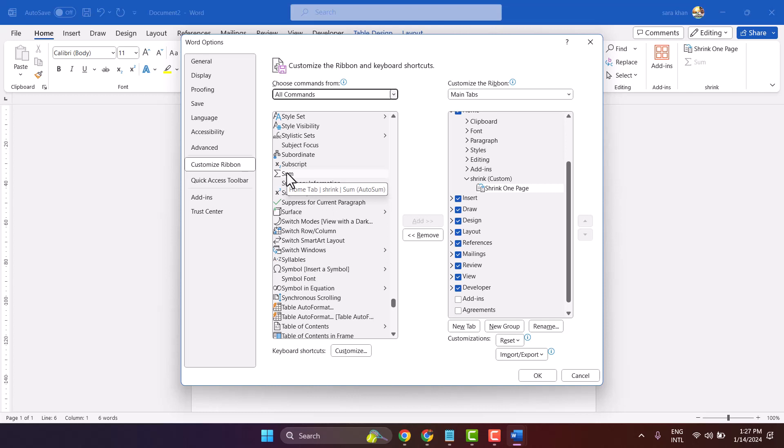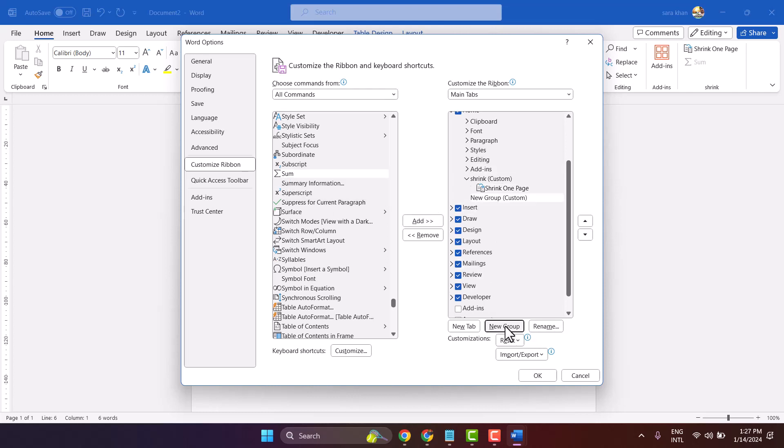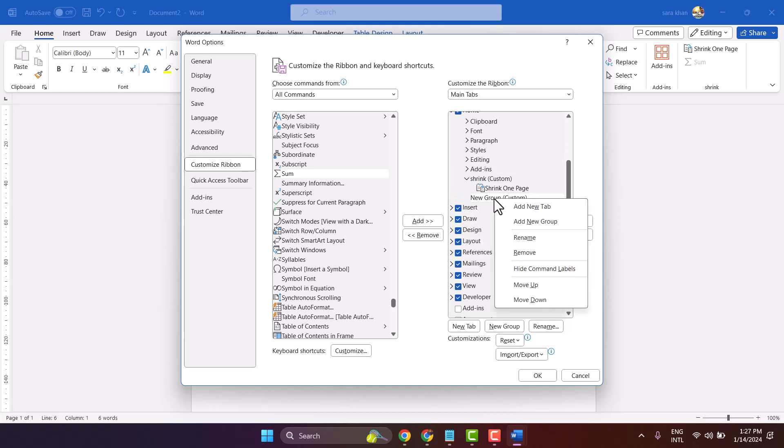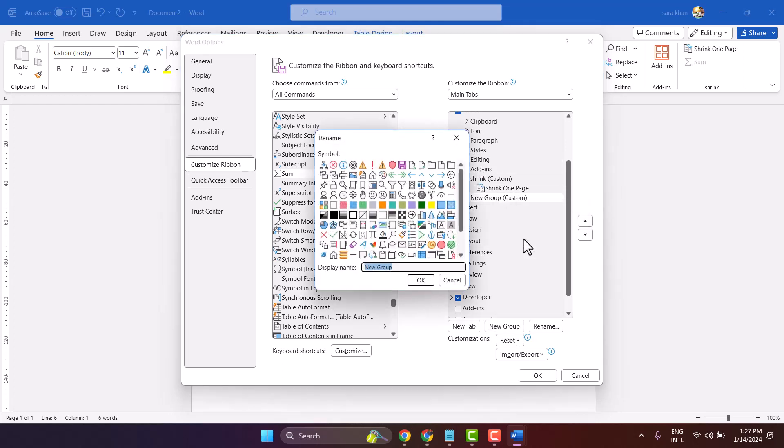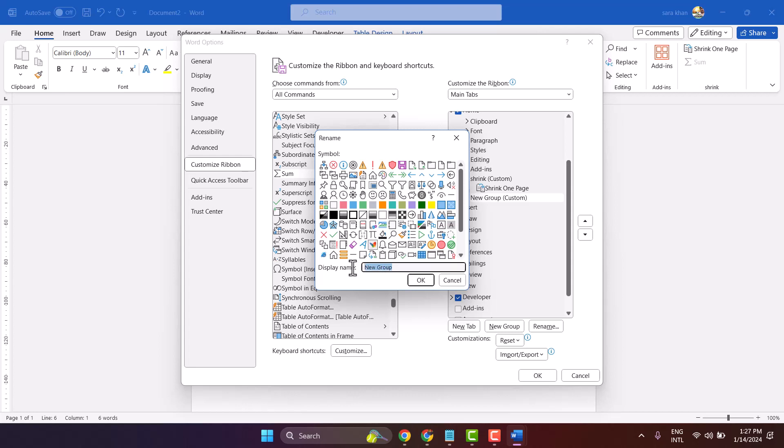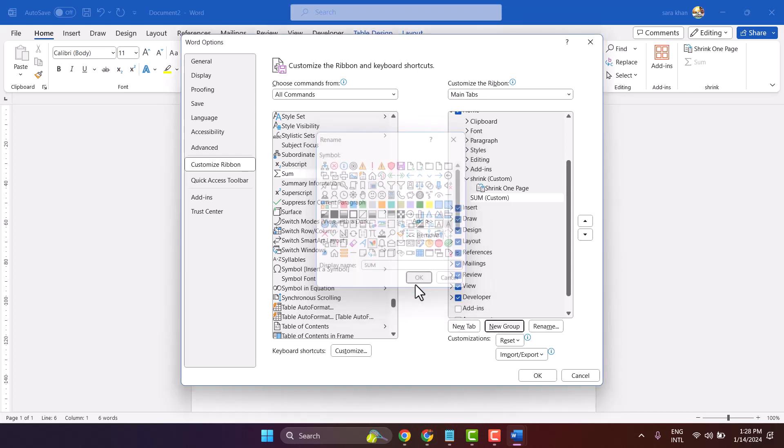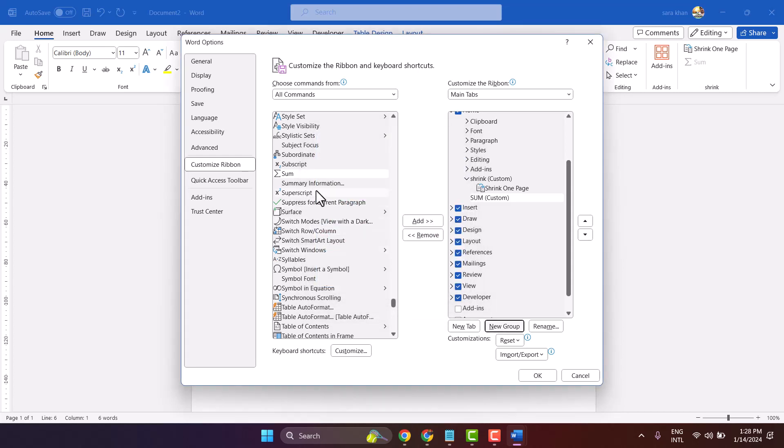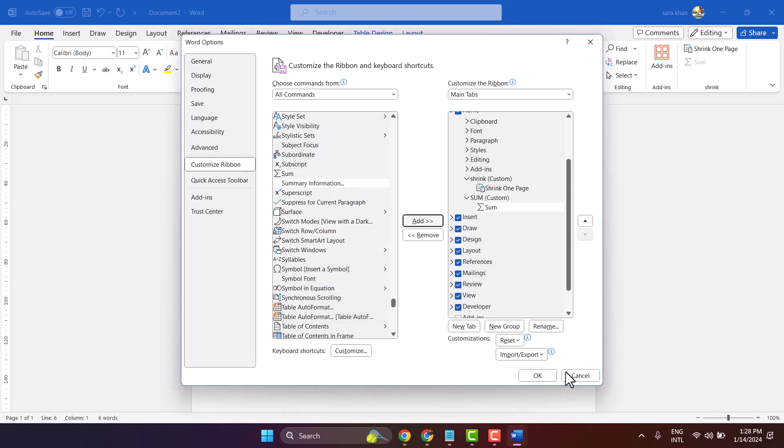Select it, and here you have to create a new group in the Home tab and give the name for this group. Type the group name 'sum', select any icon, and click OK. Select sum and add, then click OK.